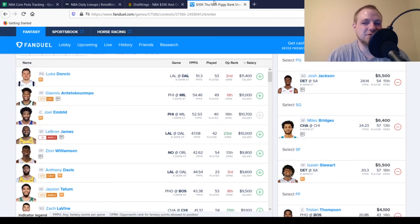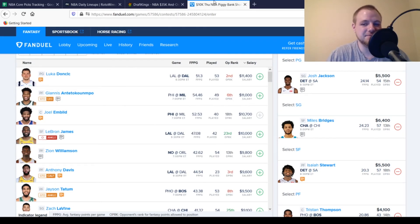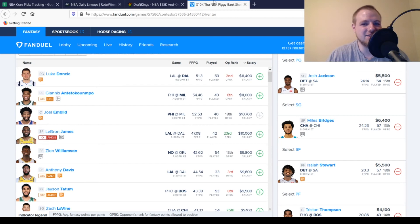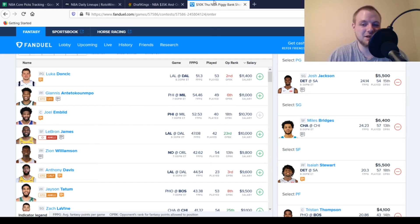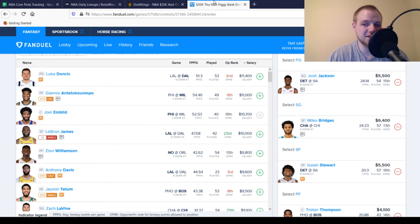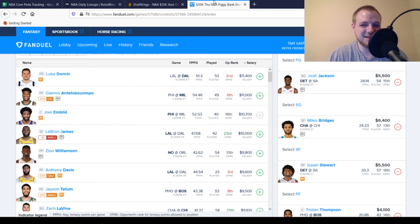Then at small forward, we move to Miles Bridges. He's $6,400, looking for 32 points out of him. Kind of sounds like a lot, but he's pretty much done that last couple of games out. He's been playing like 38 minutes, which is just insane. But he seems like he's really coming on. And if he's doing that at $6,400, there's no reason not to play him today. And the Bulls don't have the best defense in the world either. So that definitely could help him out as well.